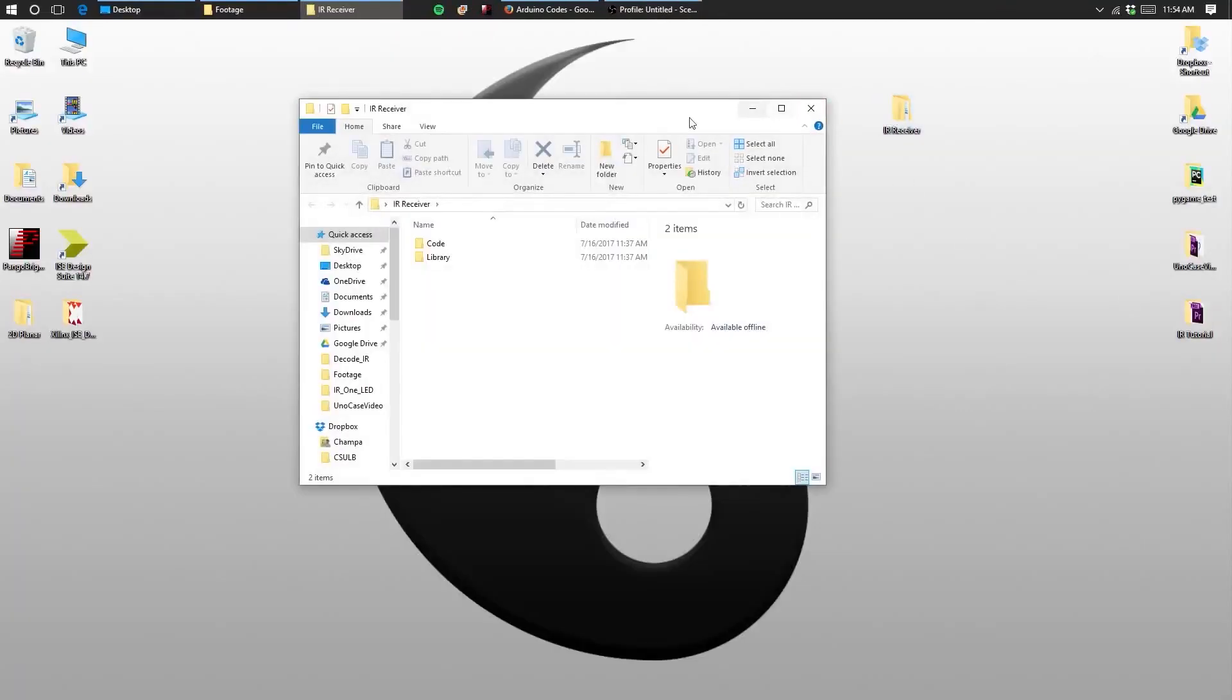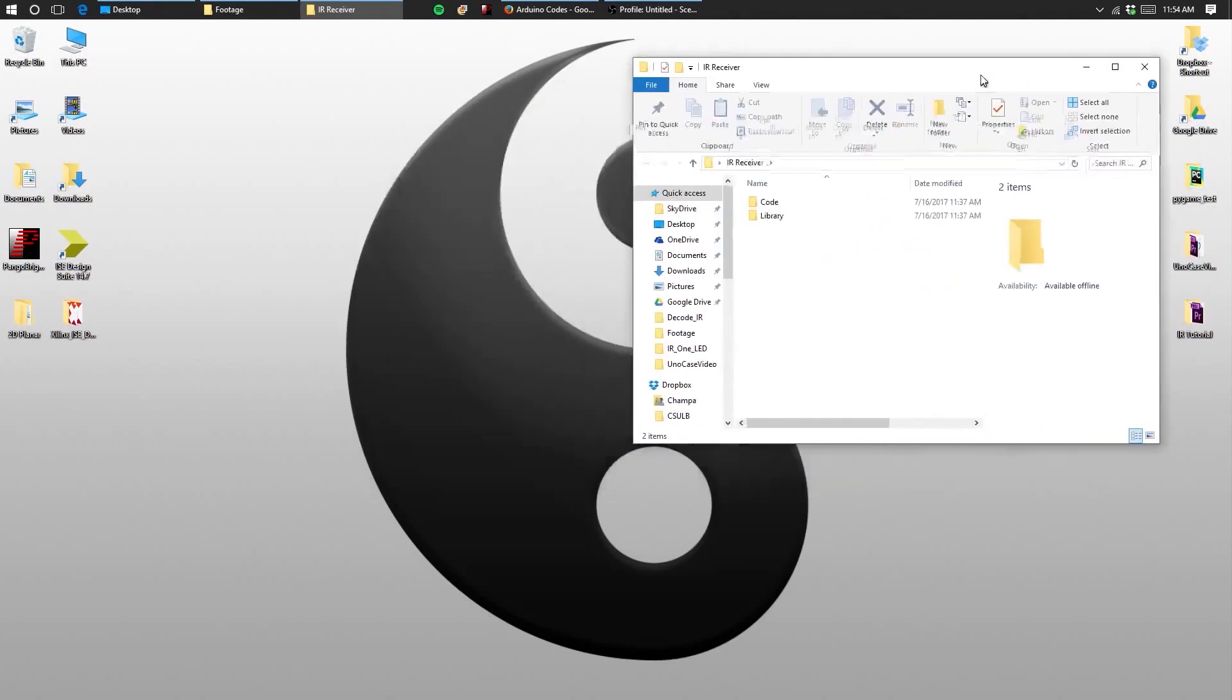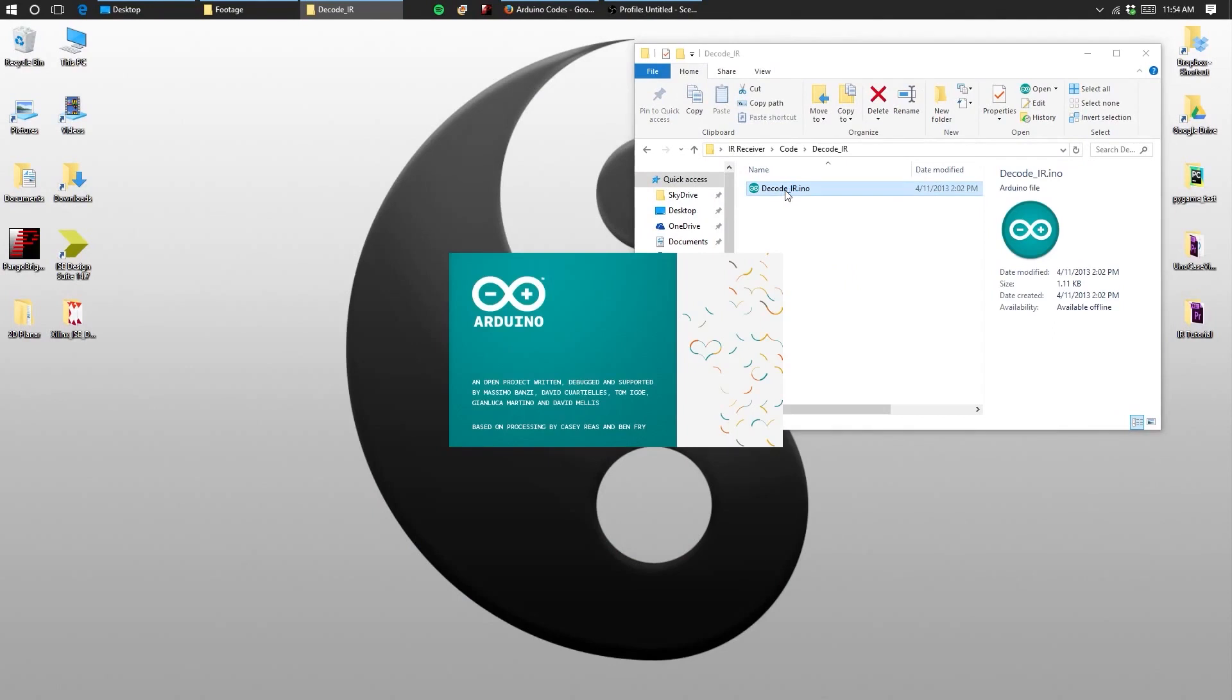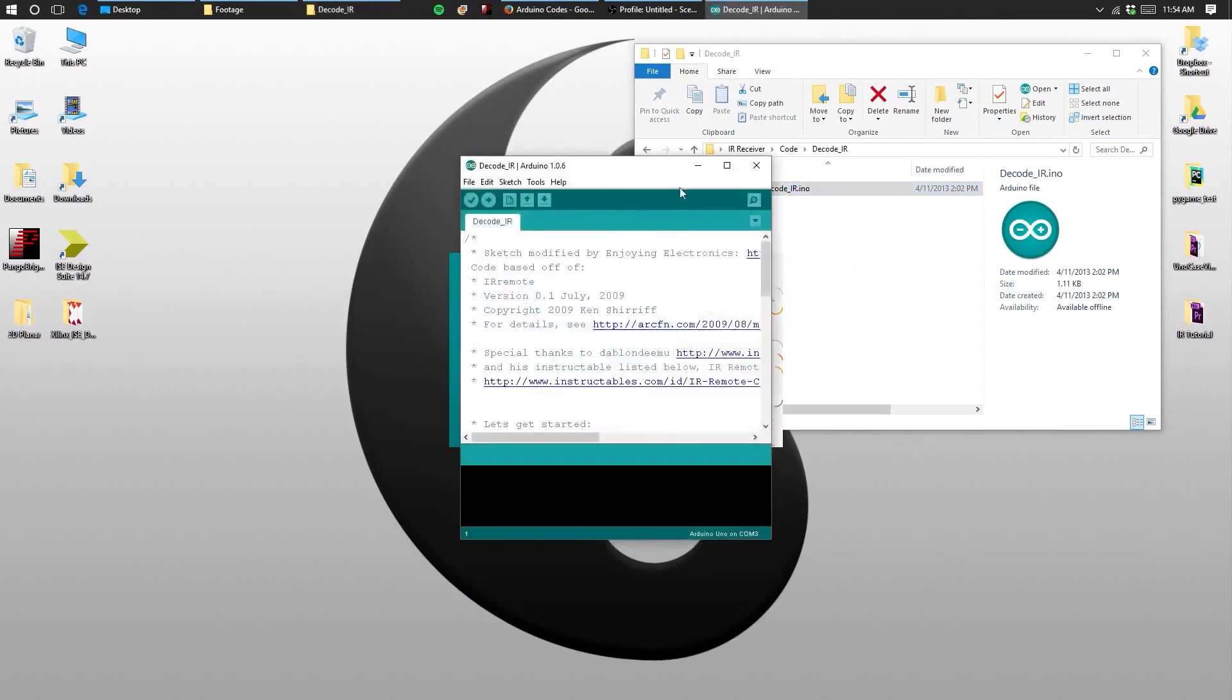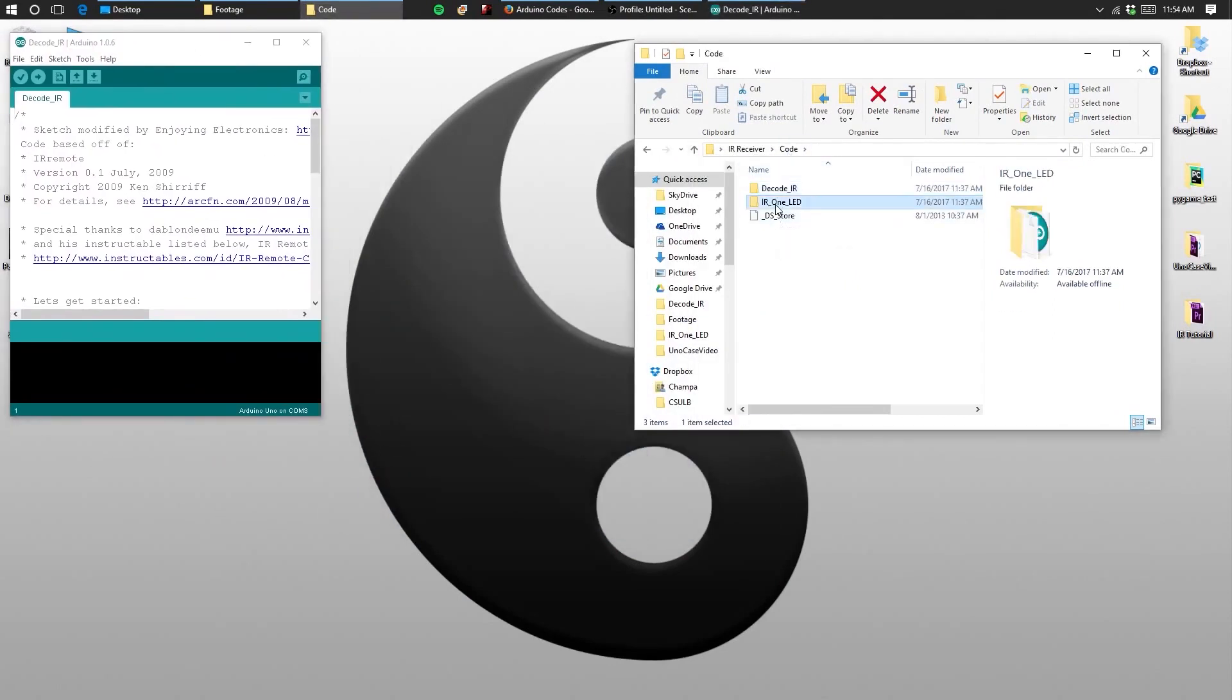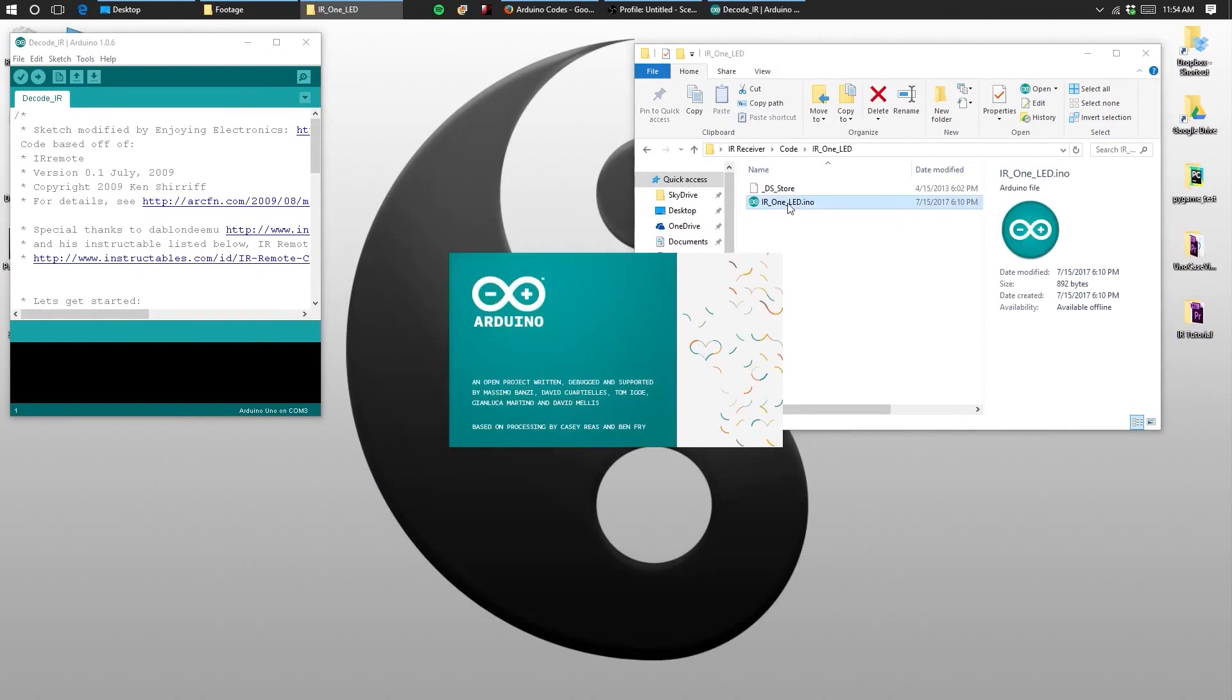Open the IR receiver folder that you recently downloaded and open the code folder. There should be two subfolders. Open the decode IR sketch and then open the IR LED 1 sketch as well.